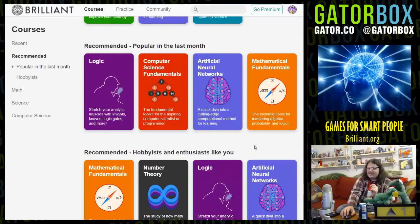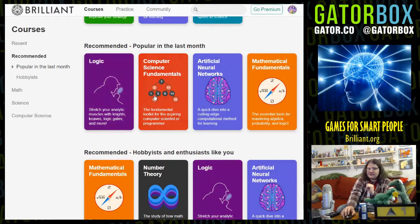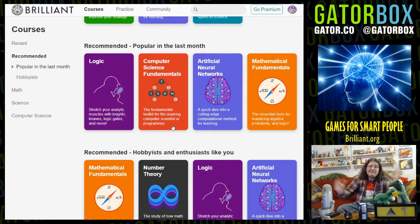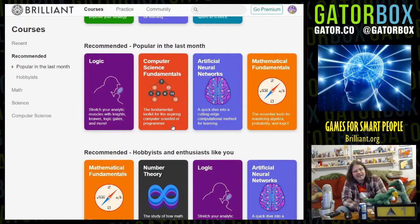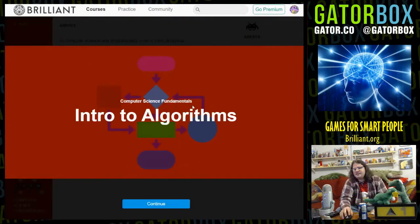Daemonic Void is saying do computer science fundamentals. I'm game for that — the fundamental toolkit for the aspiring computer scientist or programmer. You can major in business management or accounting, that's all that sounds like to me. Computer science fundamentals.